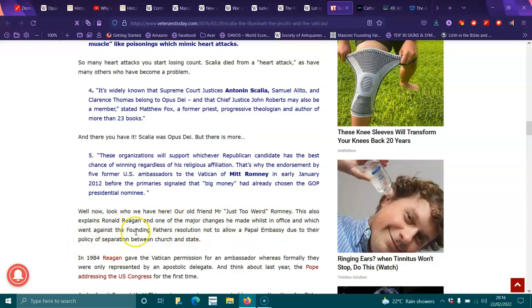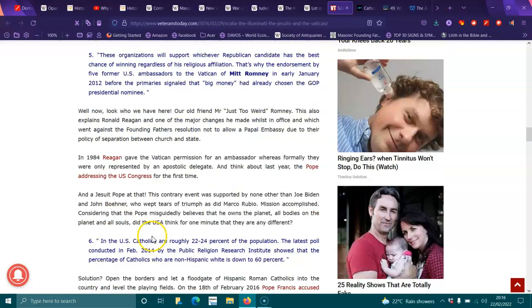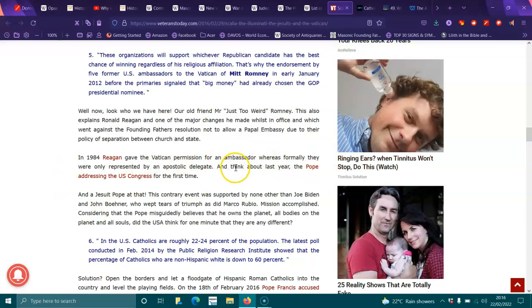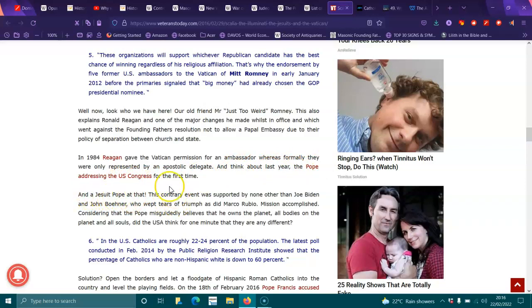This also explains Ronald Reagan and one of the other major changes he made whilst in office, which went along the Founding Fathers' resolution to not allow a papal embassy, due to their policy of separation between church and state. In 1984, Reagan gave the Vatican permission for ambassador, whereas formerly they were only represented by apostolic delegate.